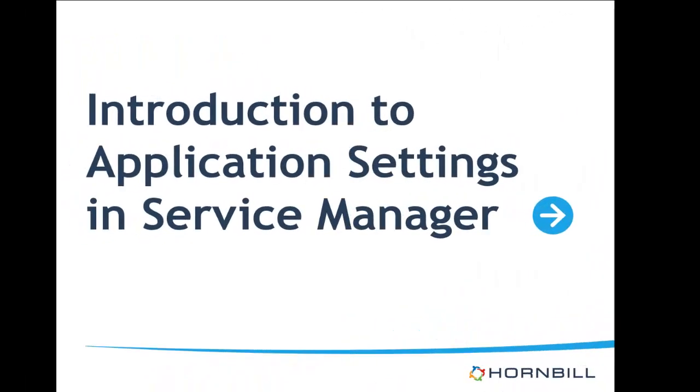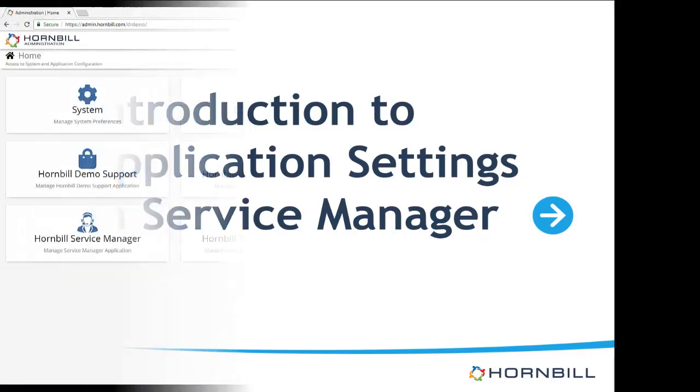Hello and welcome to this short introduction to application settings for Service Manager. My name is Daniel and as a product specialist I'll be your guide to what are typically the most relevant Service Manager application settings.